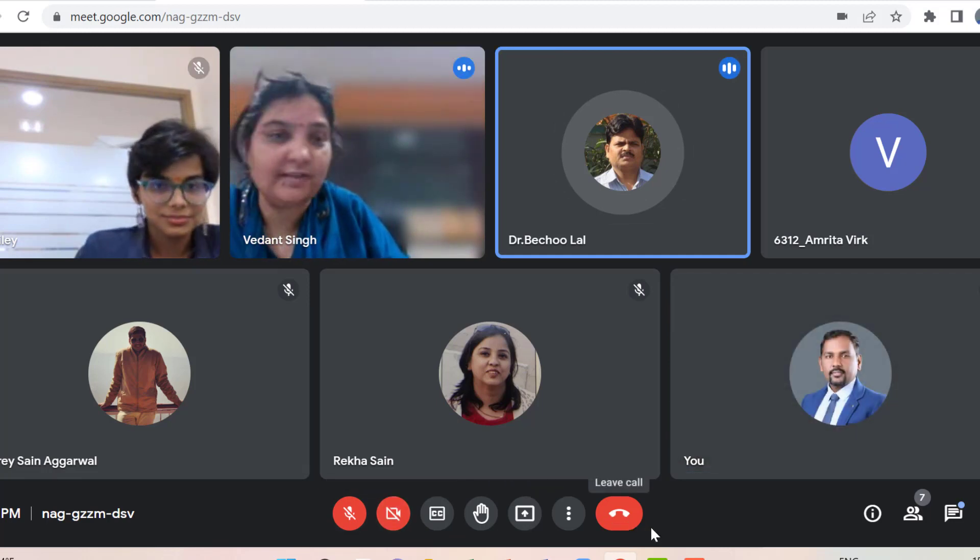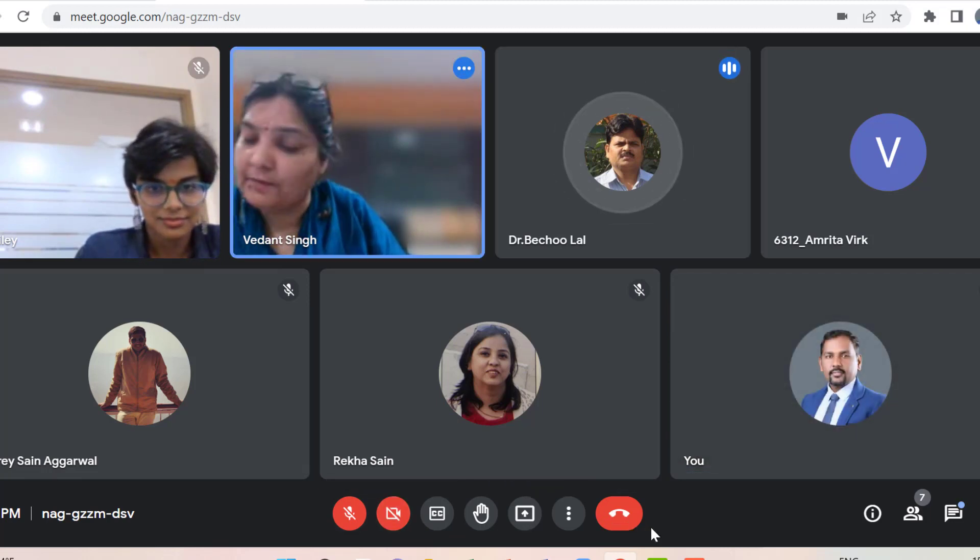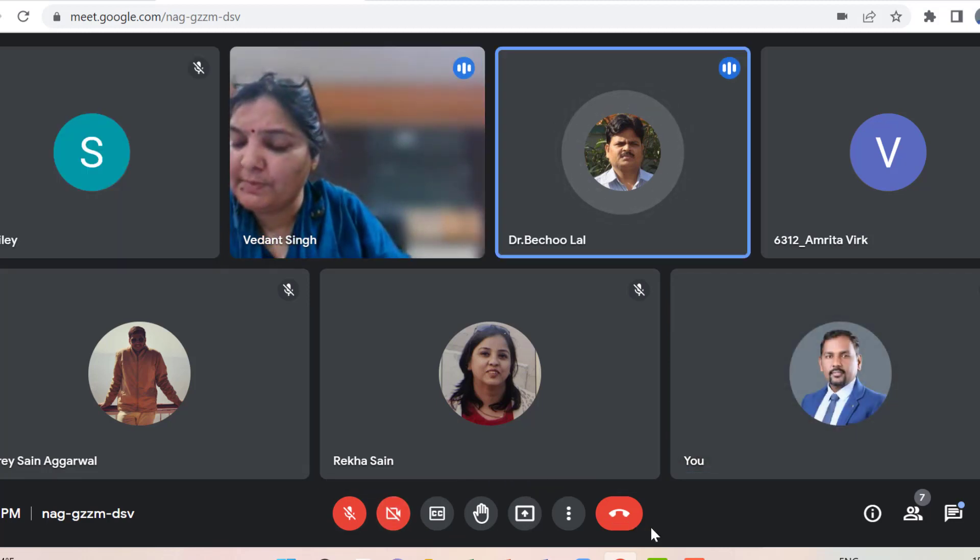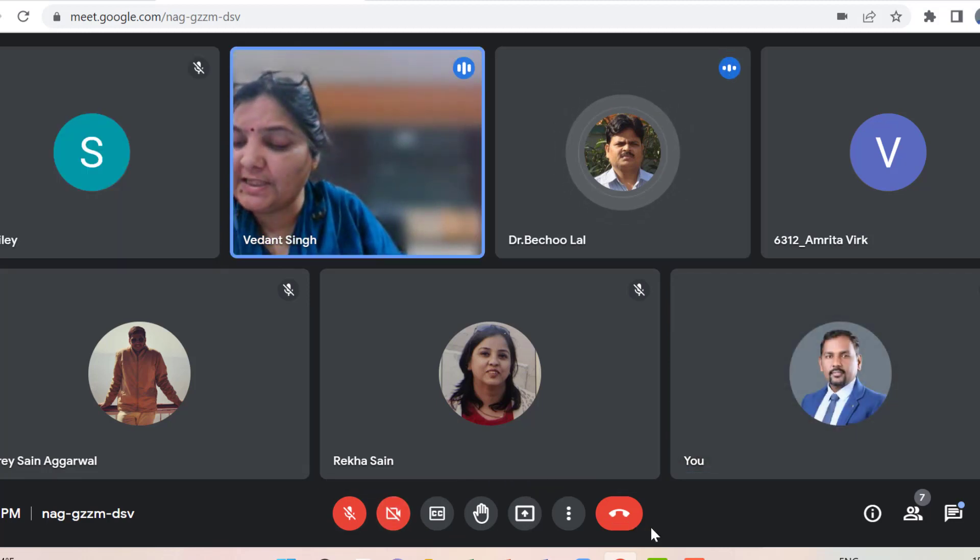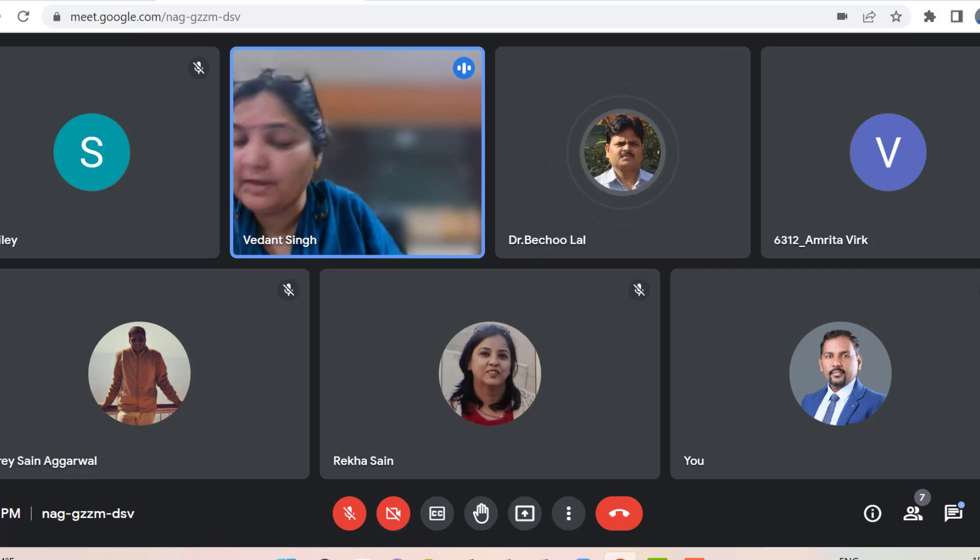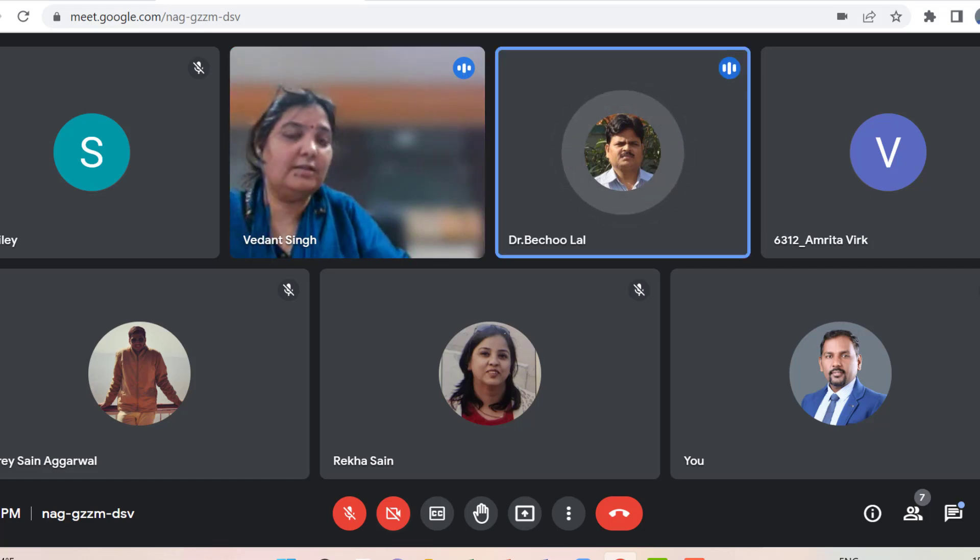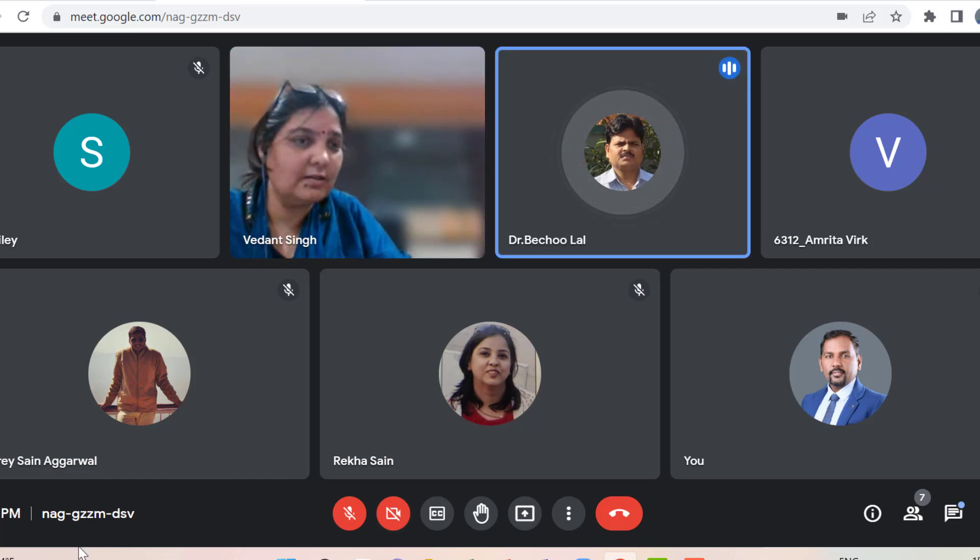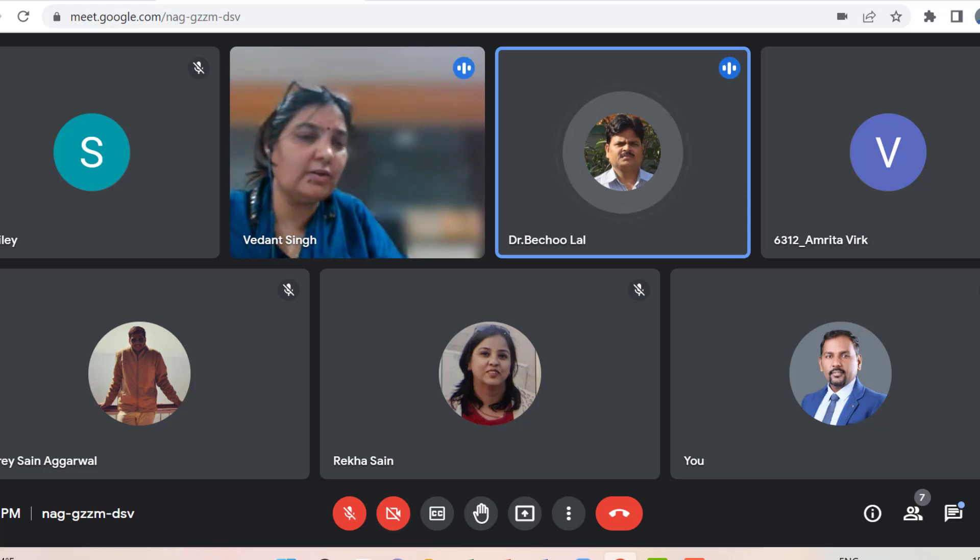Thank you Shelly for joining us. Now I call Chetram sir for presenting his paper on advanced abstract for building a drug-free society.